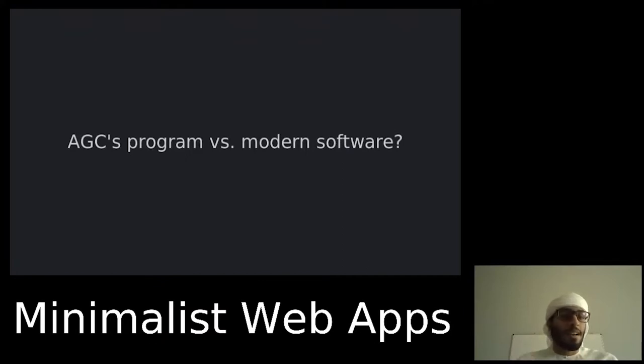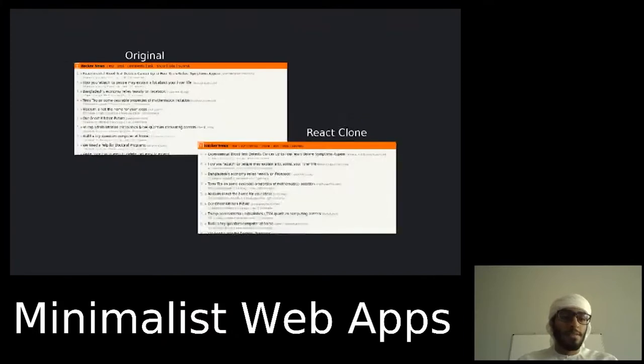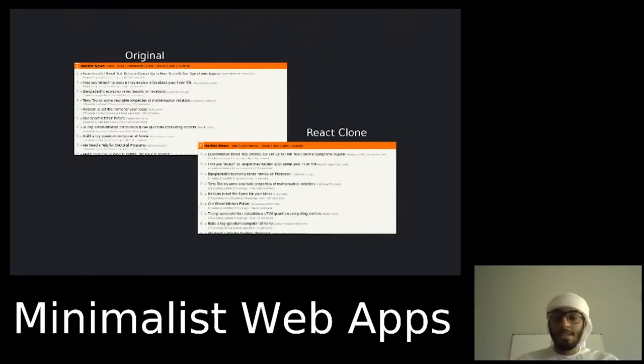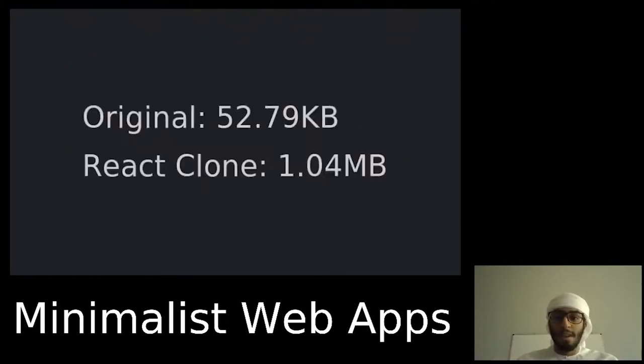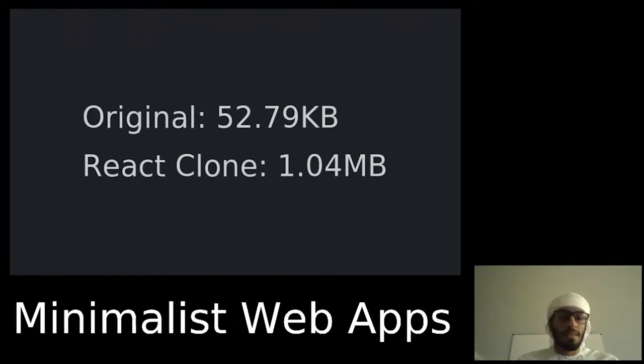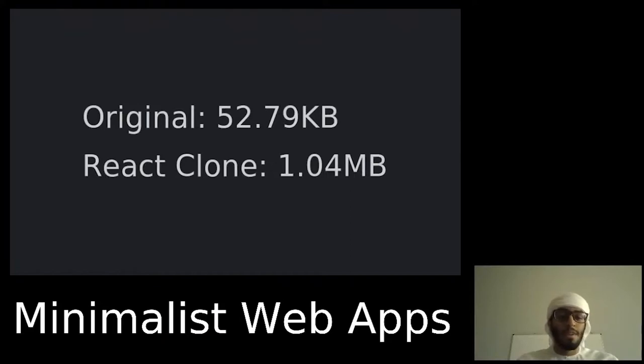Could we be more mindful writing software and try to reduce complexity and size? I found a Hacker News clone written in React framework which looks exactly like the original one. Let's compare the two. The original one downloaded 52 kilobytes of resources, while the React clone took one megabyte to load and took twice as long to fully load the page compared to the original.